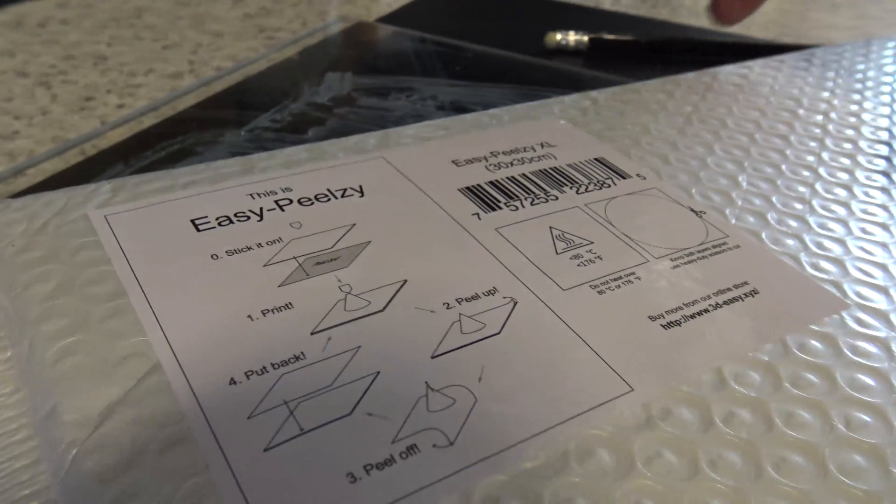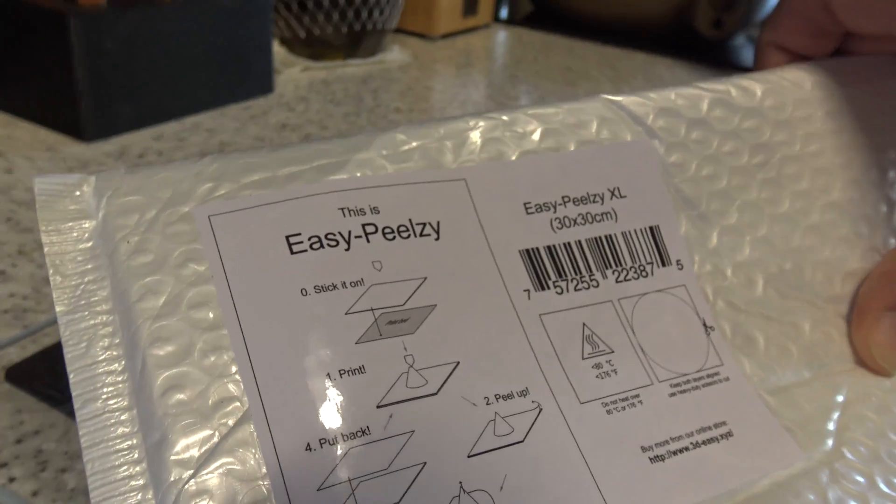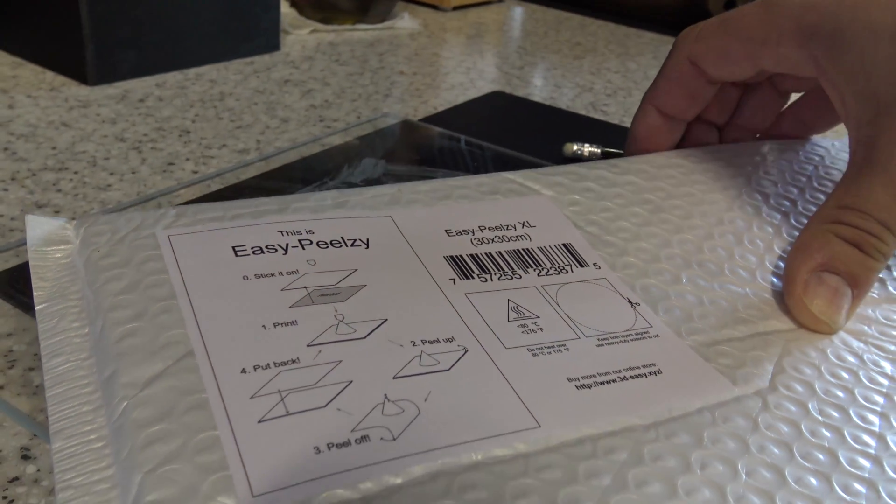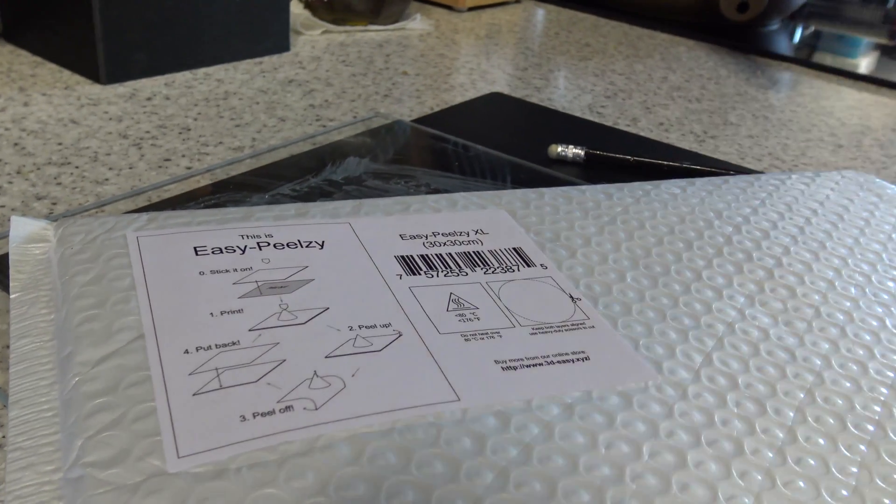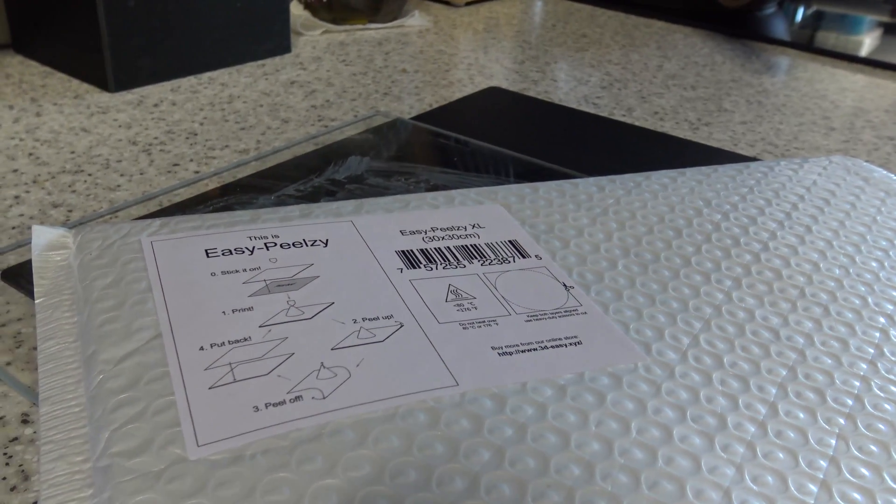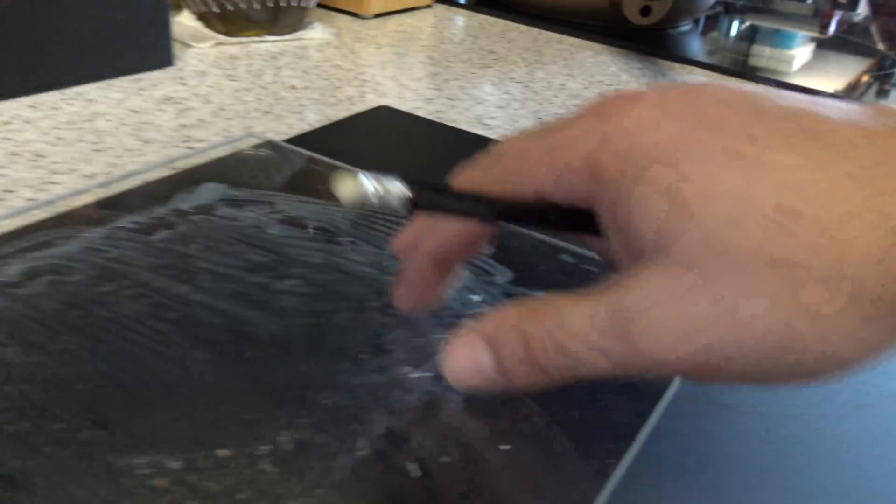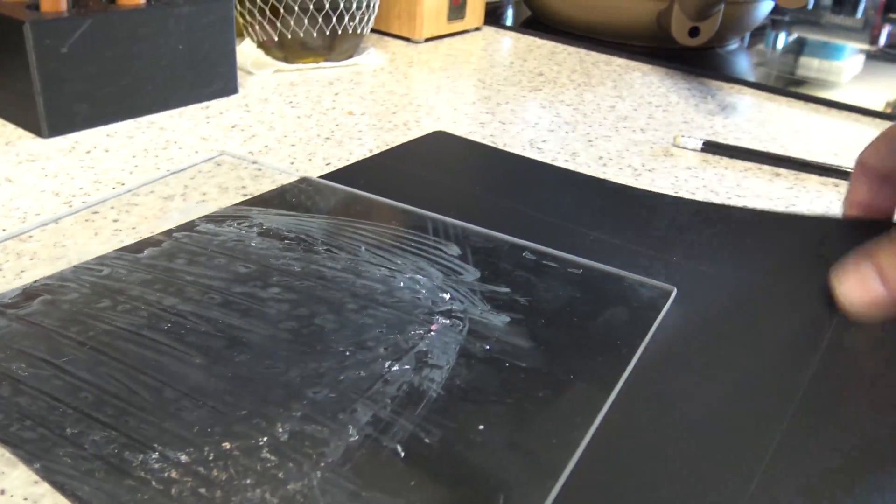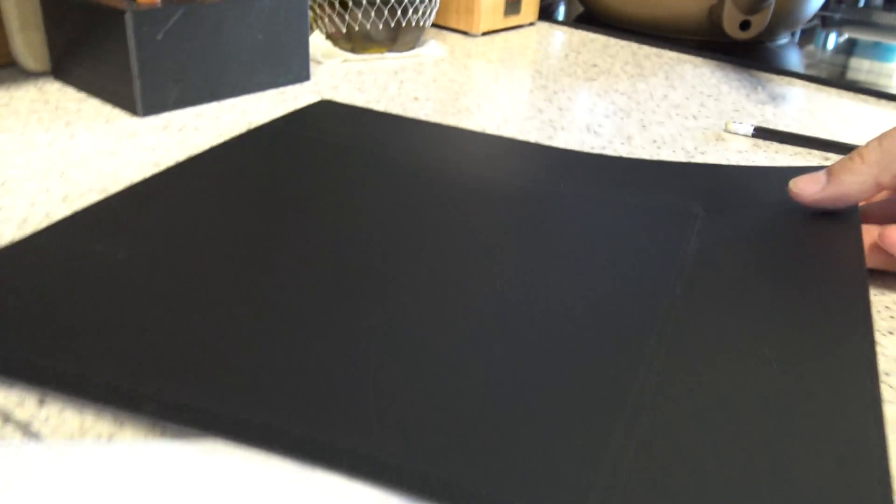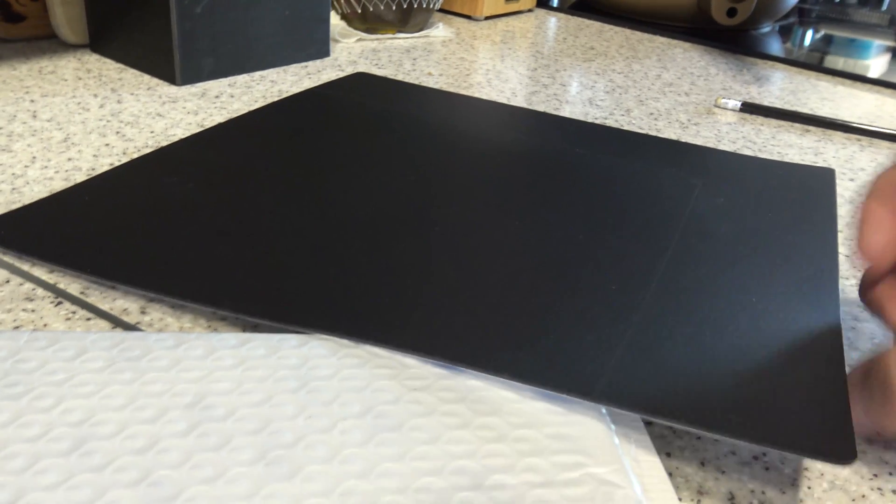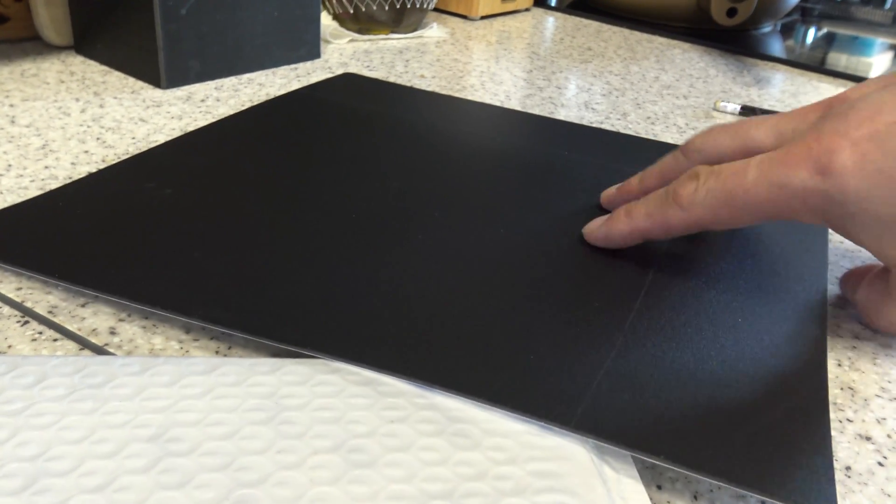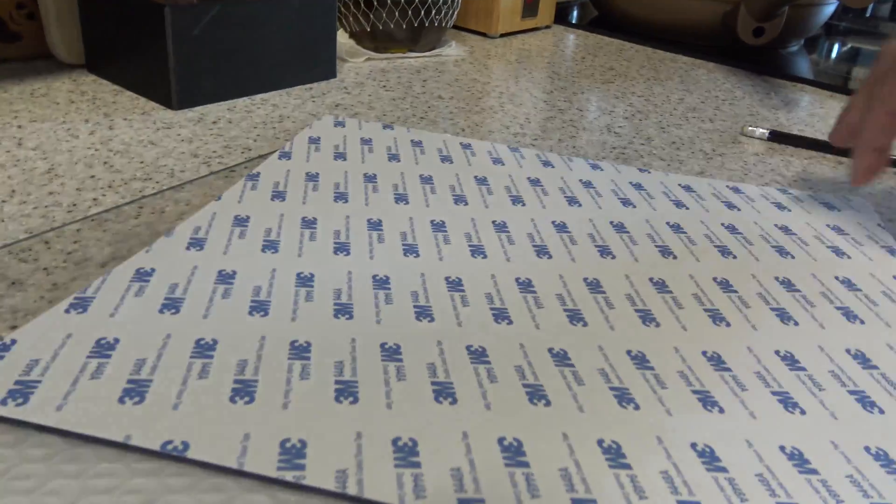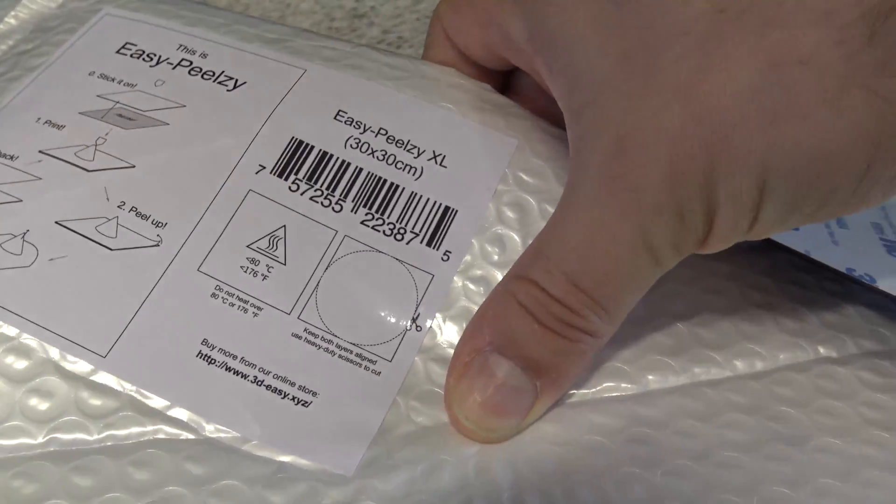Hey everyone, so Easy Peelzy has seen I've been struggling with prints adhering to my glass build plate and they have very kindly sent me their new magnetic build bed. Easy Peelzy XL. So let's just have a quick look at the label here.